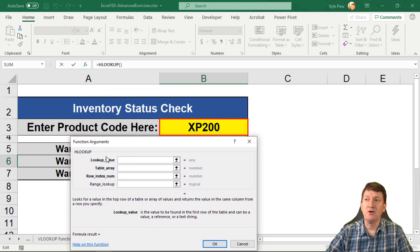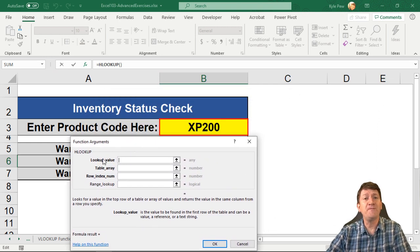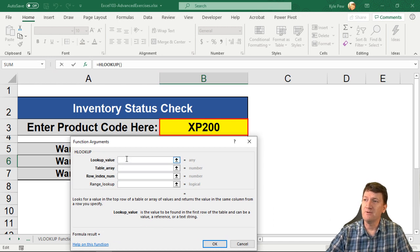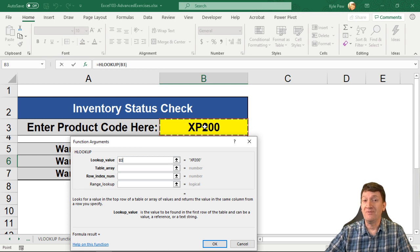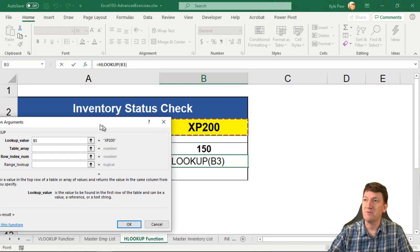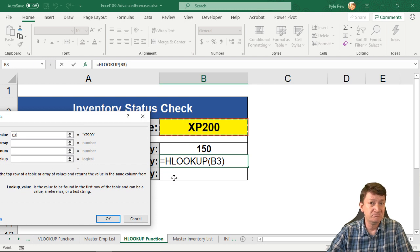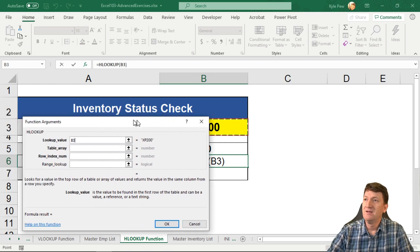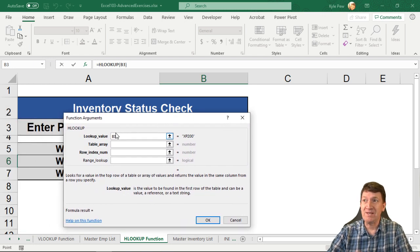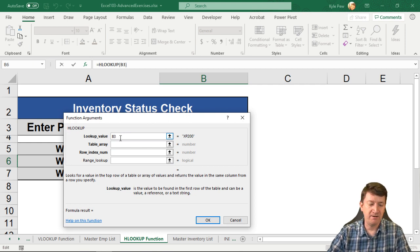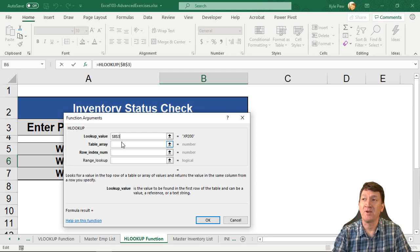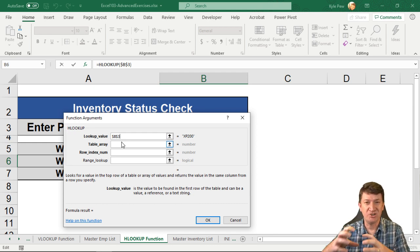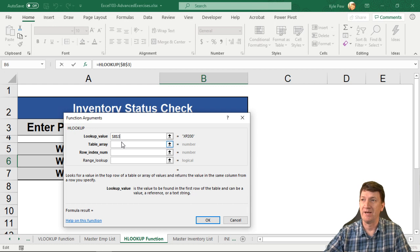So first thing it wants us to know is, well, what do you want me to look for in order to find the inventory number? Well, the lookup value is going to be cell B3. Now, later on, again, I'm going to copy this formula. I want to be able to drop it down into the next row. Well, I want to make that absolute. B3 should always be the lookup value. So I'm going to click into there, F4, put the dollar signs in, and we're going to make both the column and the row absolute. It should be an absolute cell B3.